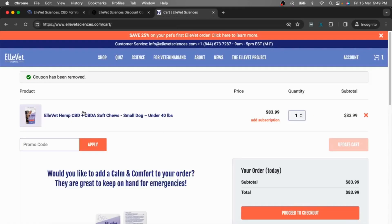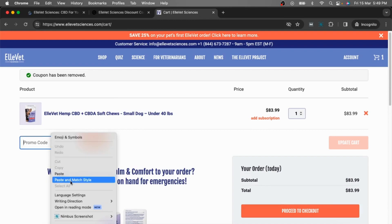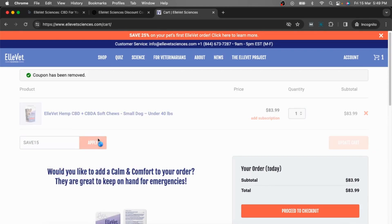Go to the checkout page, simply paste your code here, and now hit the Apply button.